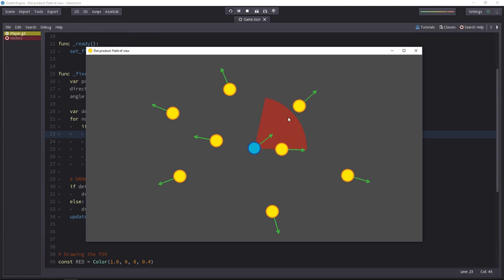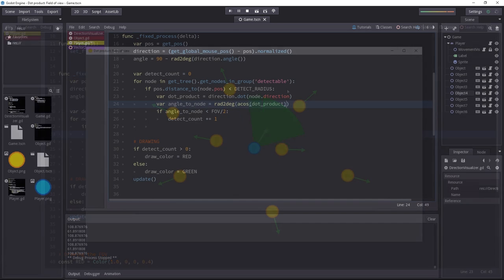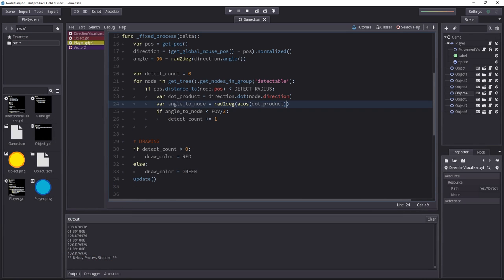With those few lines of code, whenever something is inside of the cone of vision, it turns red. So that's an example to see how the dot product works.